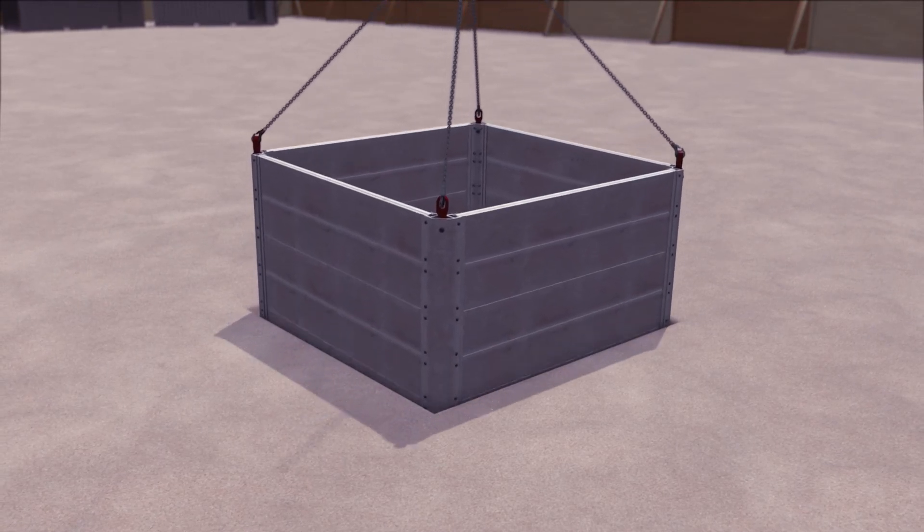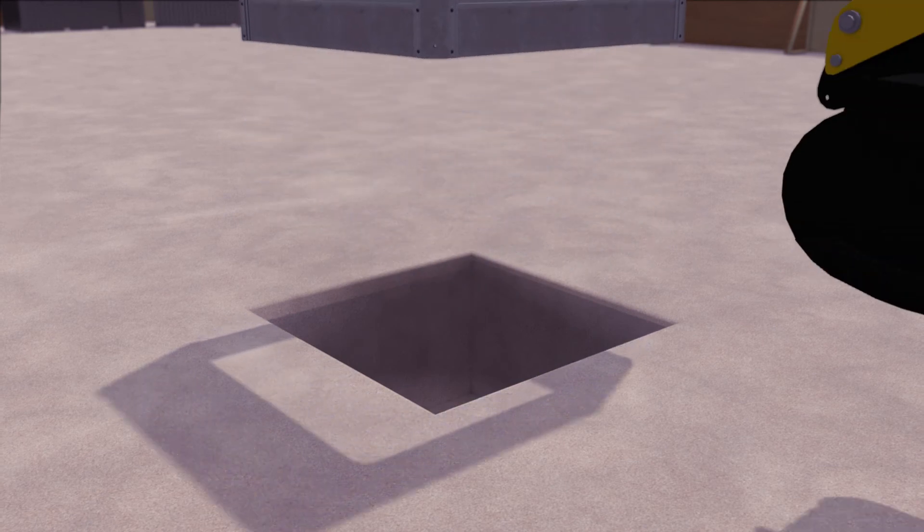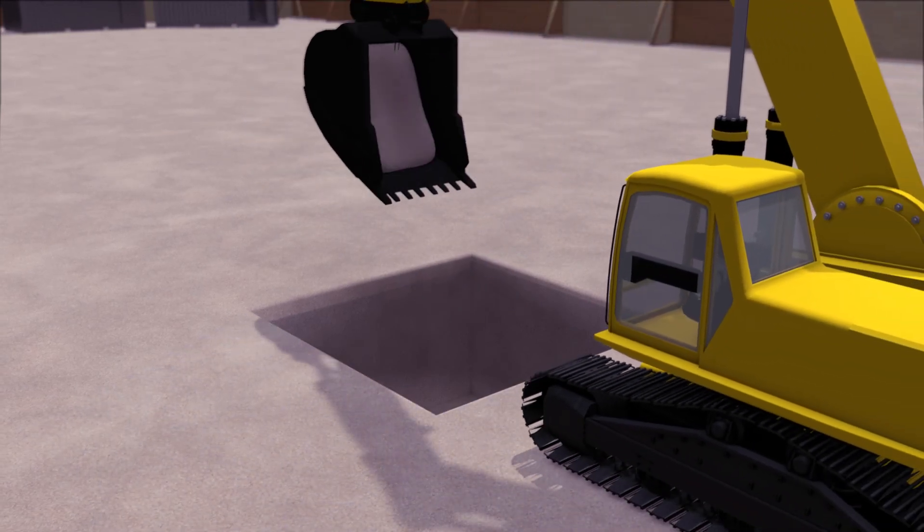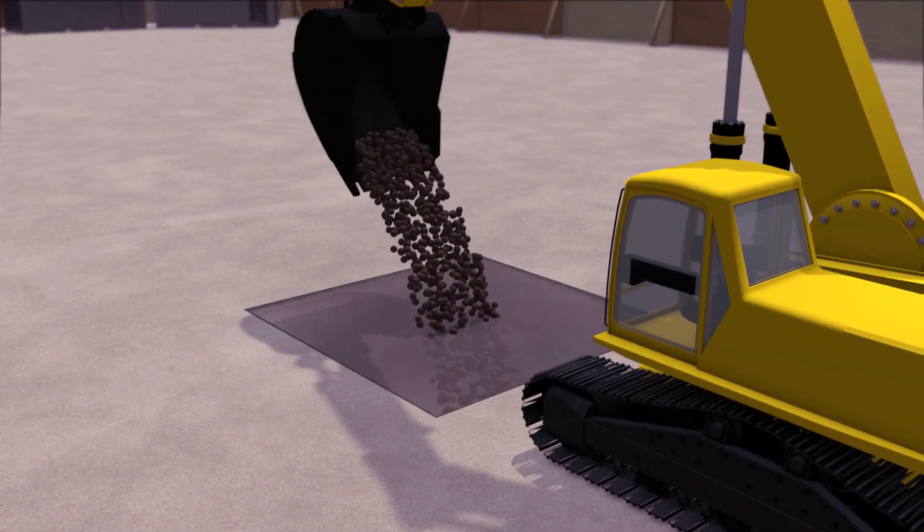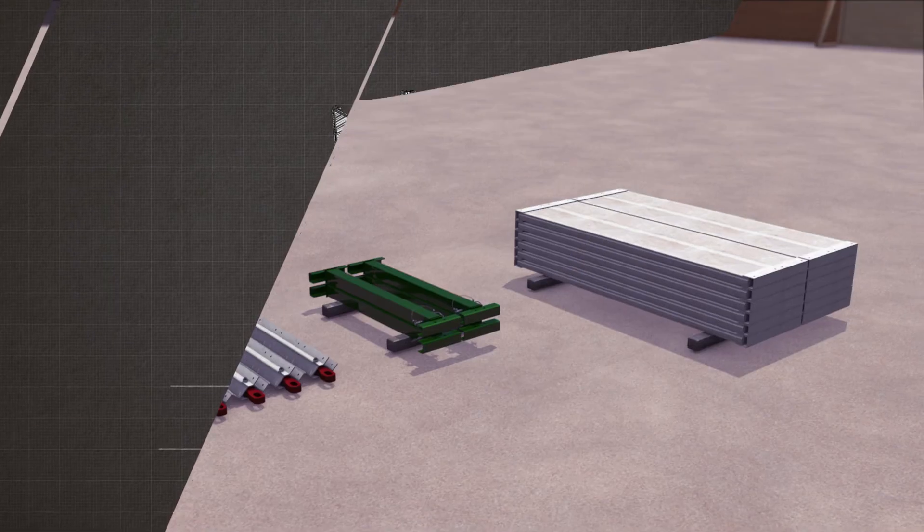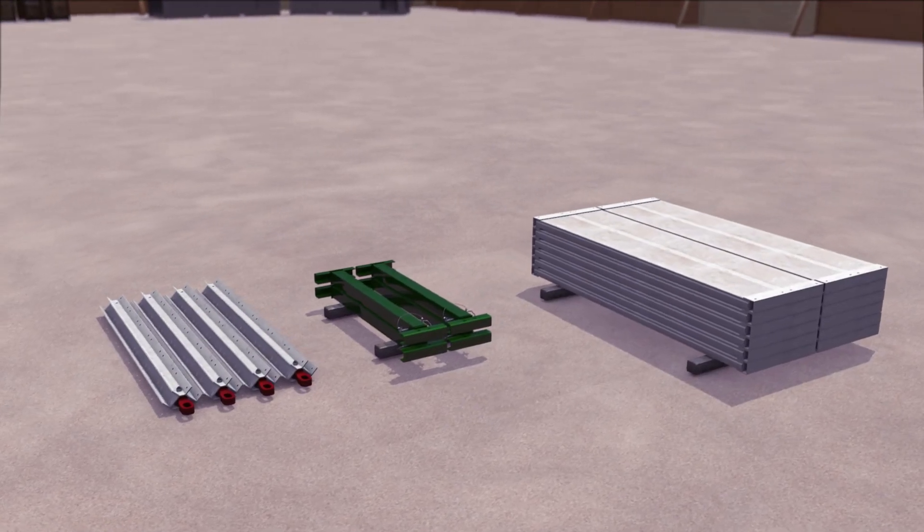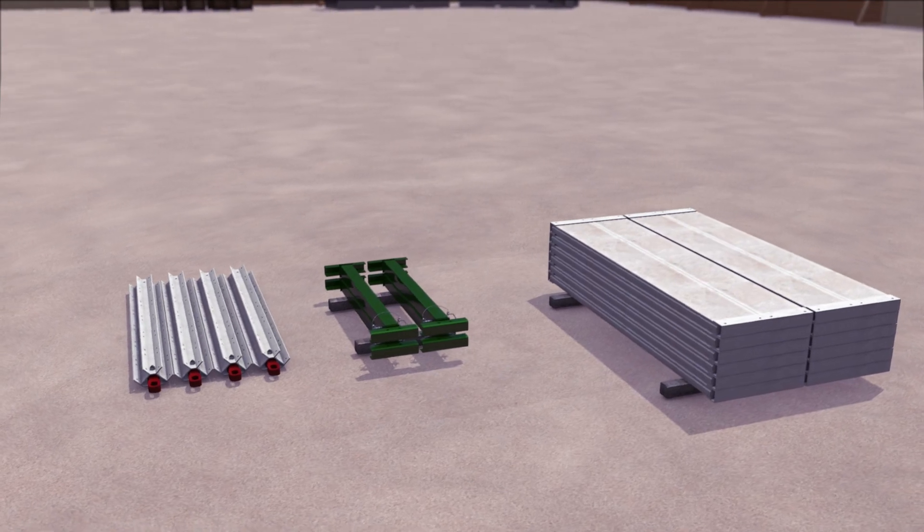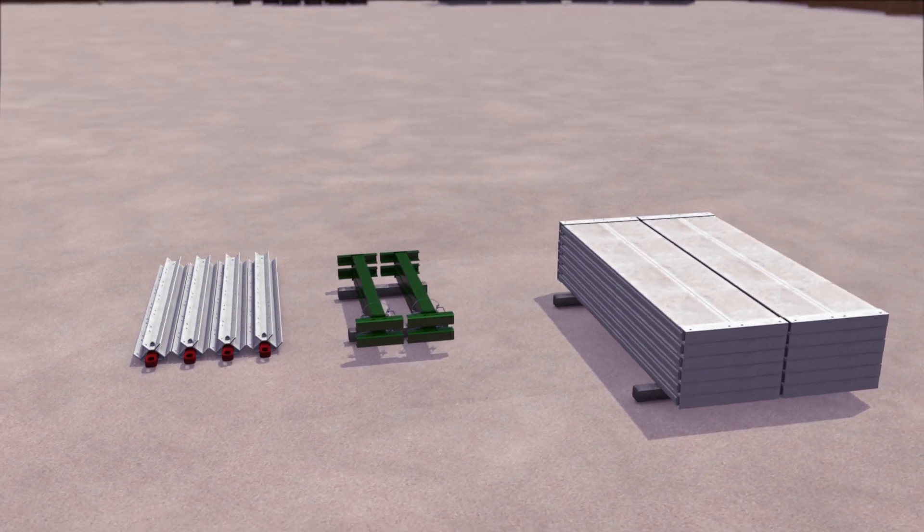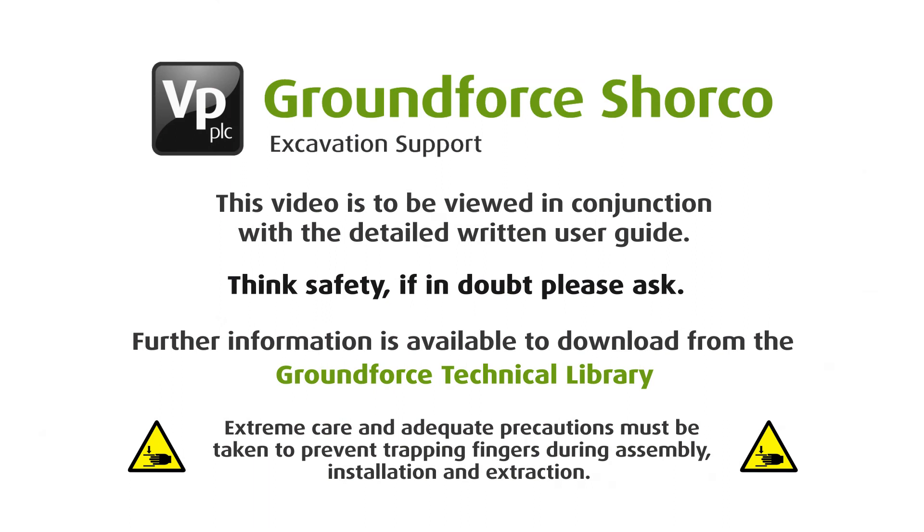Once the box has been lifted clear of the excavation, reinstatement can then continue to ground level. Disassembly is the reverse of assembly. All equipment should be cleaned and stacked ready for reuse or collection.